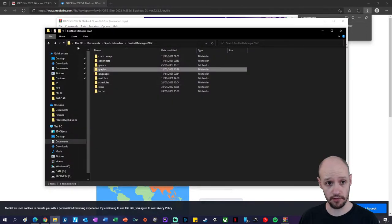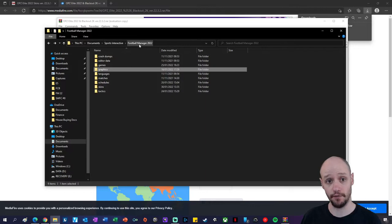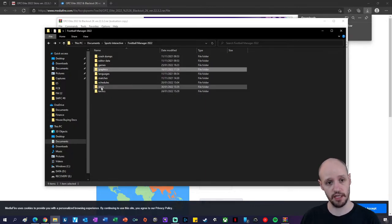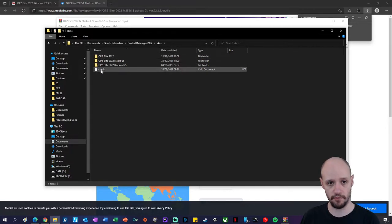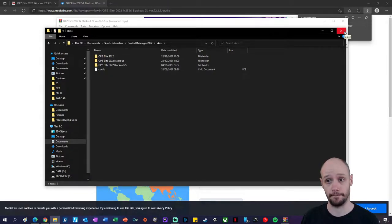Let's go check it out. So: This PC > Documents > Sports Interactive > Football Manager 2022. It brings you into this screen here. Double click on skins and there we go — we've got it all in there. Now I'm going to load up the game and show you step three.